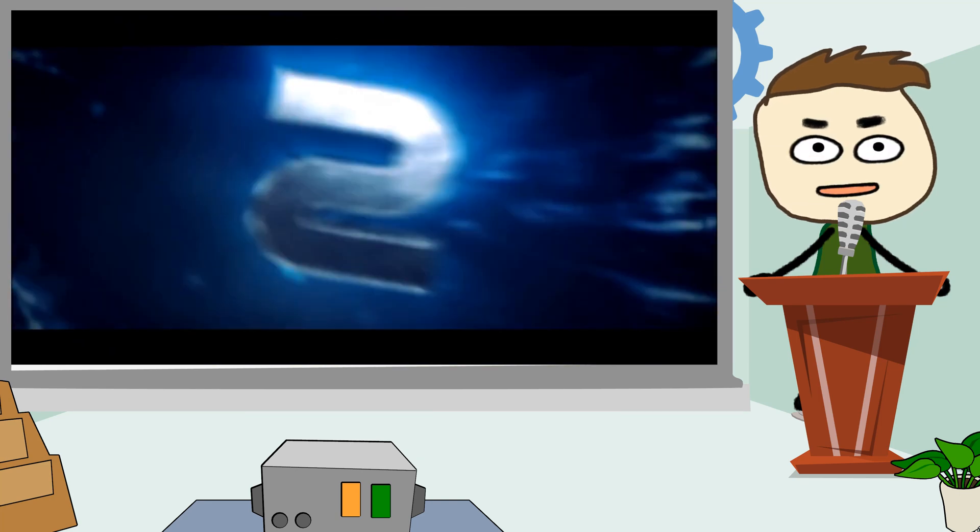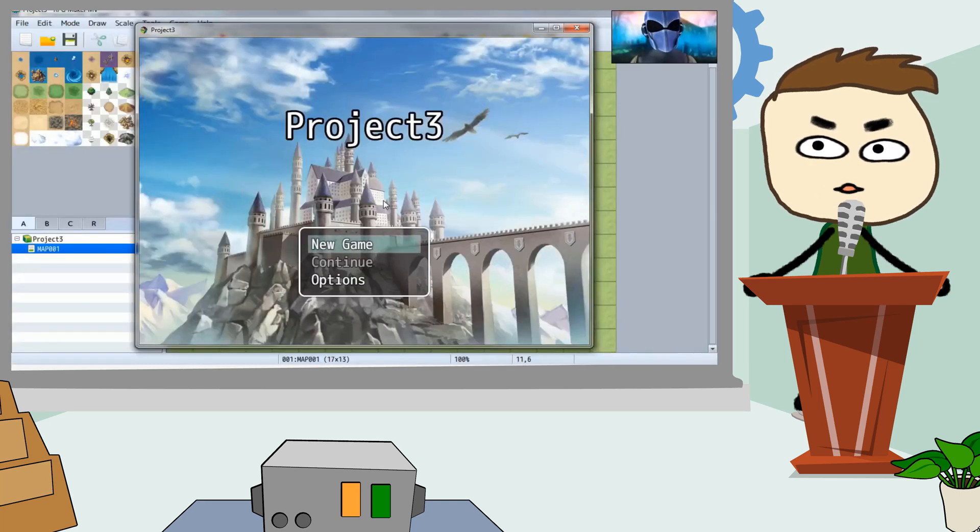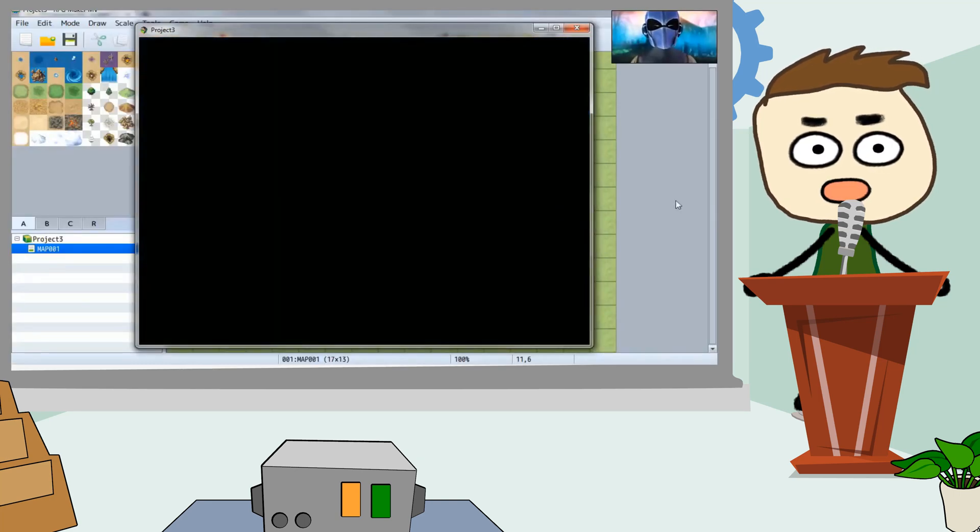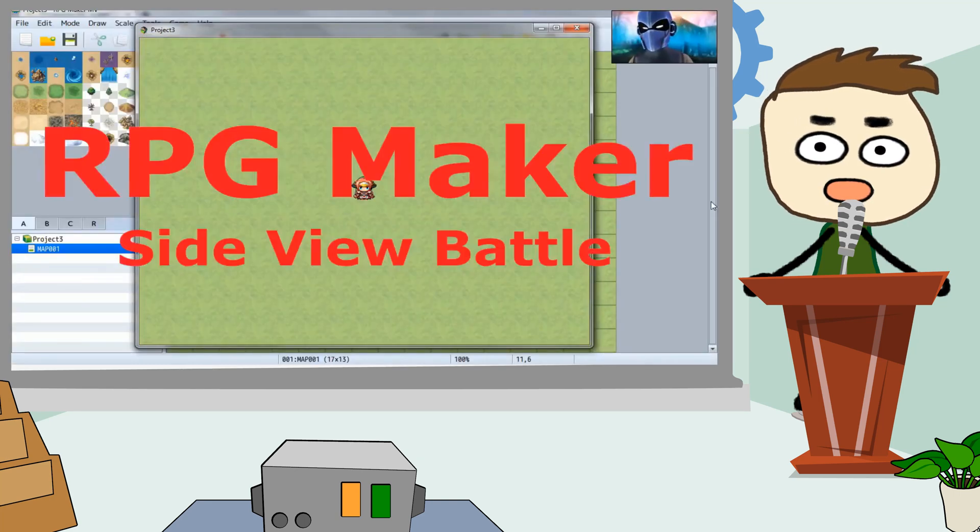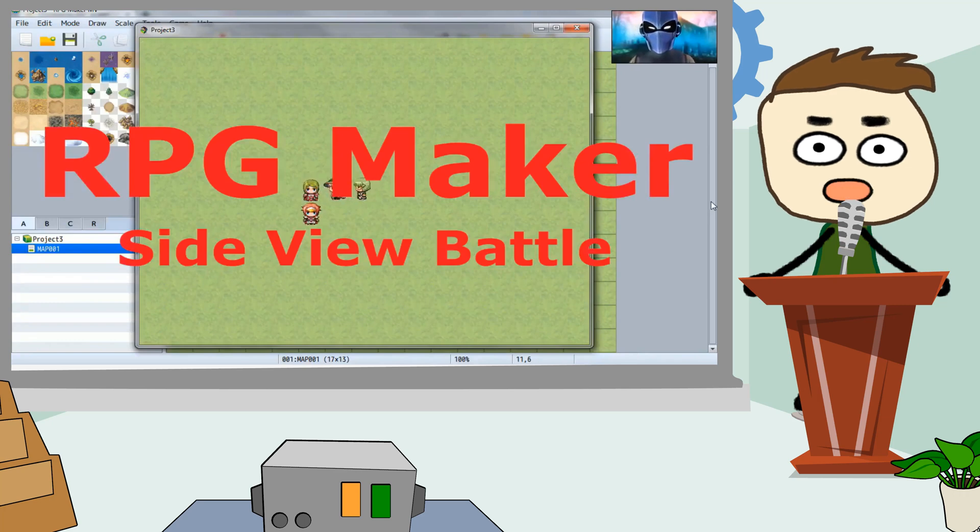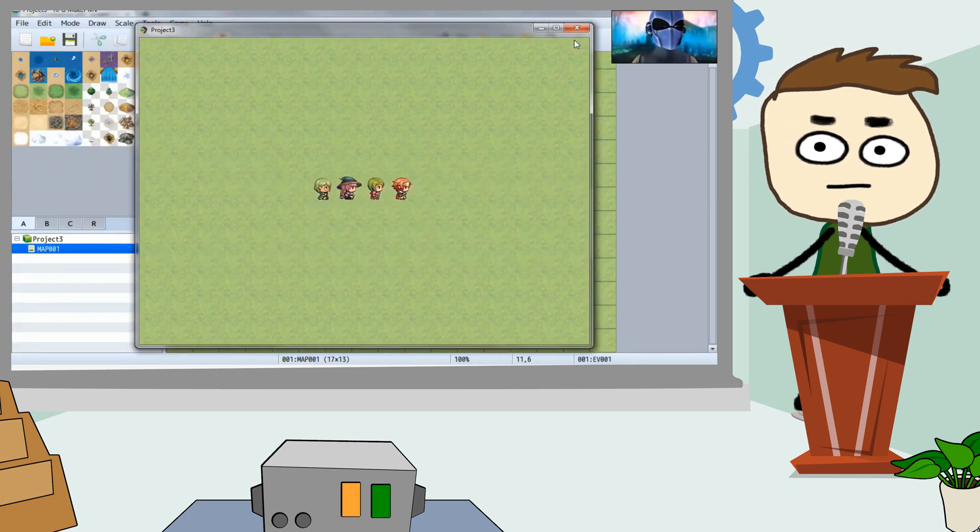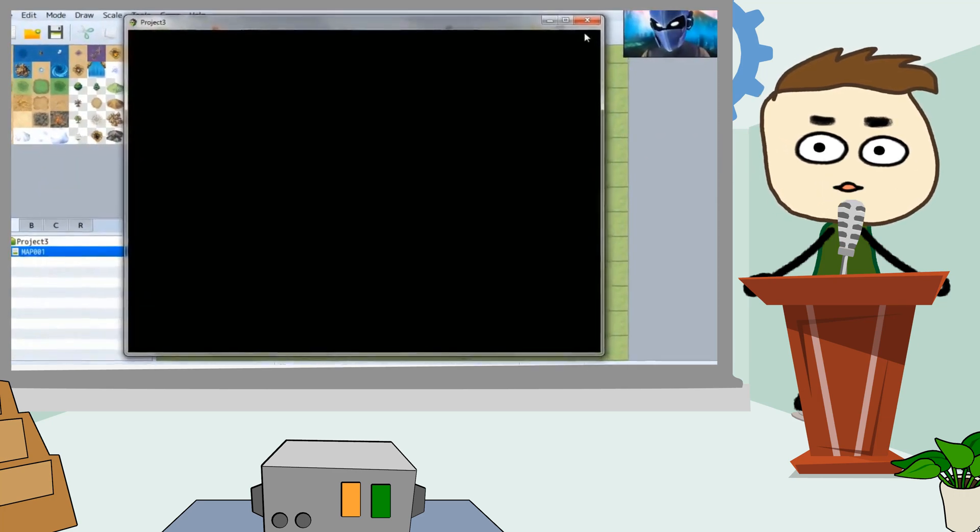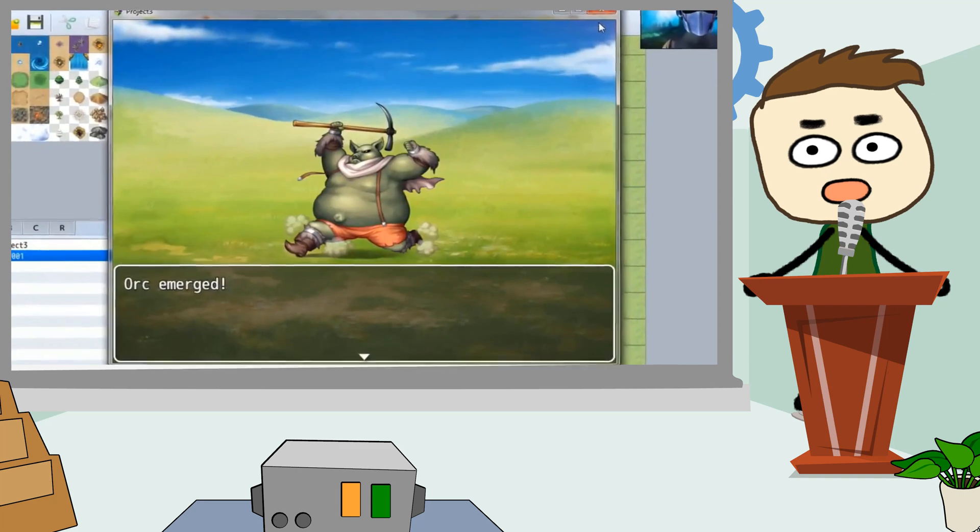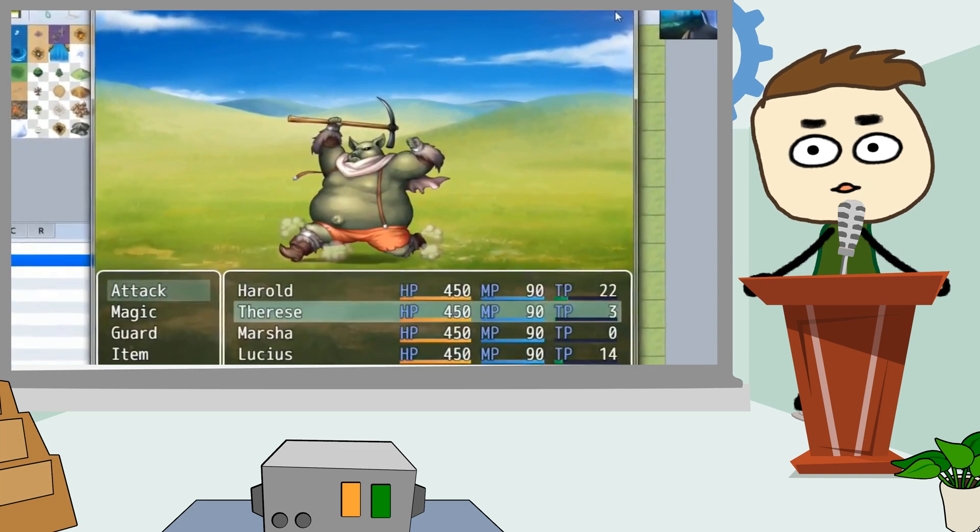Number 2. RPG Maker. RPG Maker is a powerful game engine that requires no previous experience as a game developer. This game engine has large community support behind it, which is why RPG Maker has so many plugins.